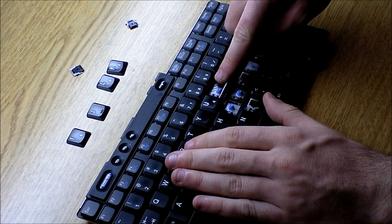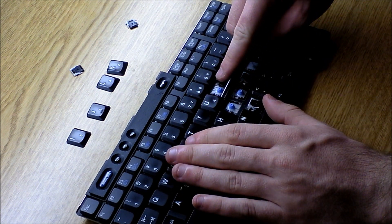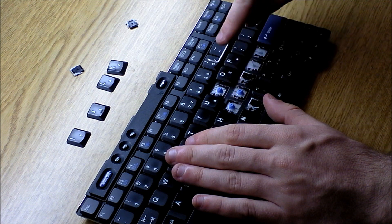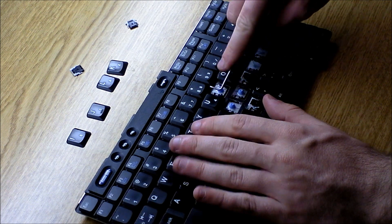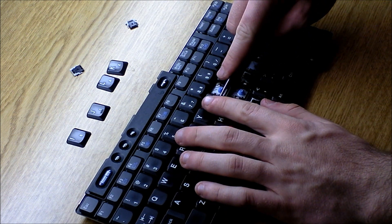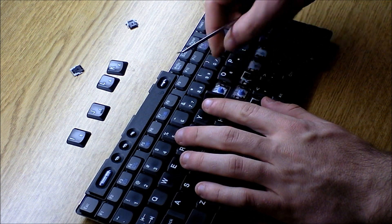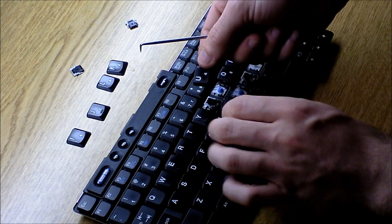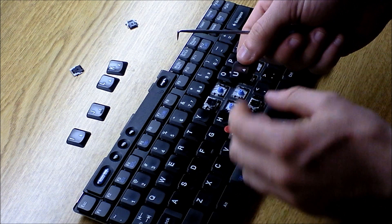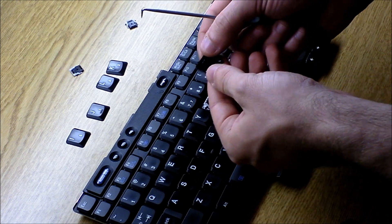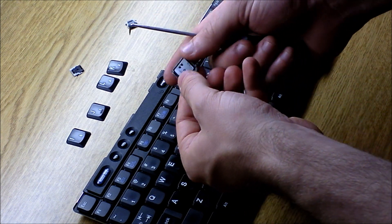Put it under one side of the key, lift up, and it will pop right off. That's how you get the key off.